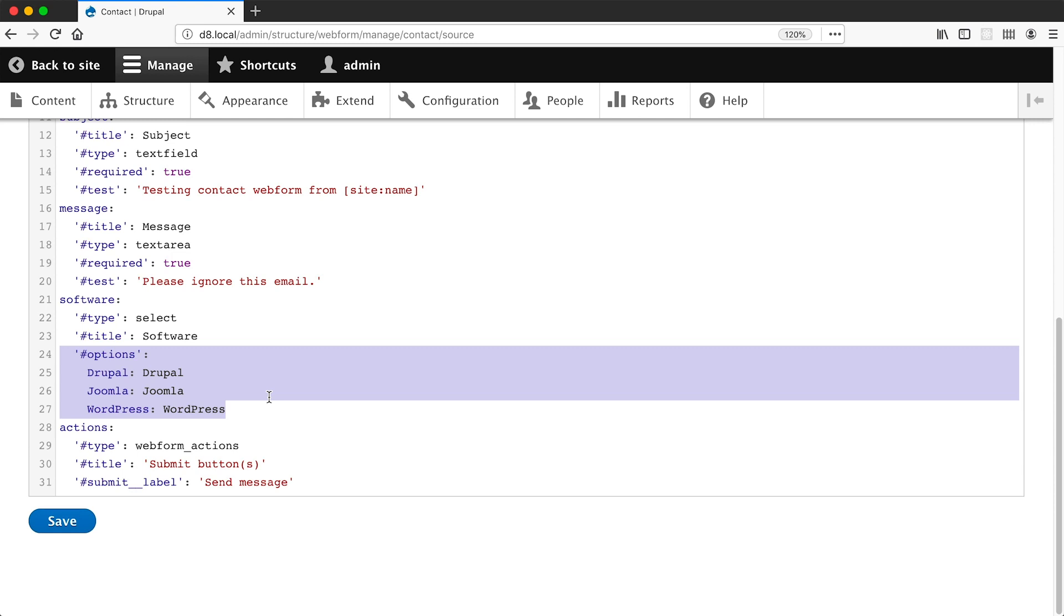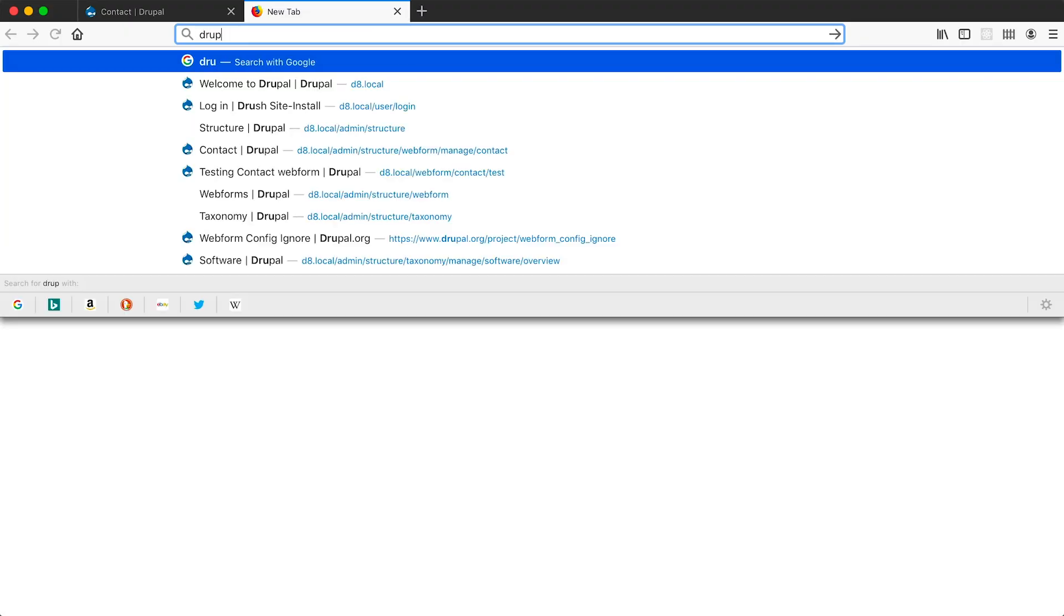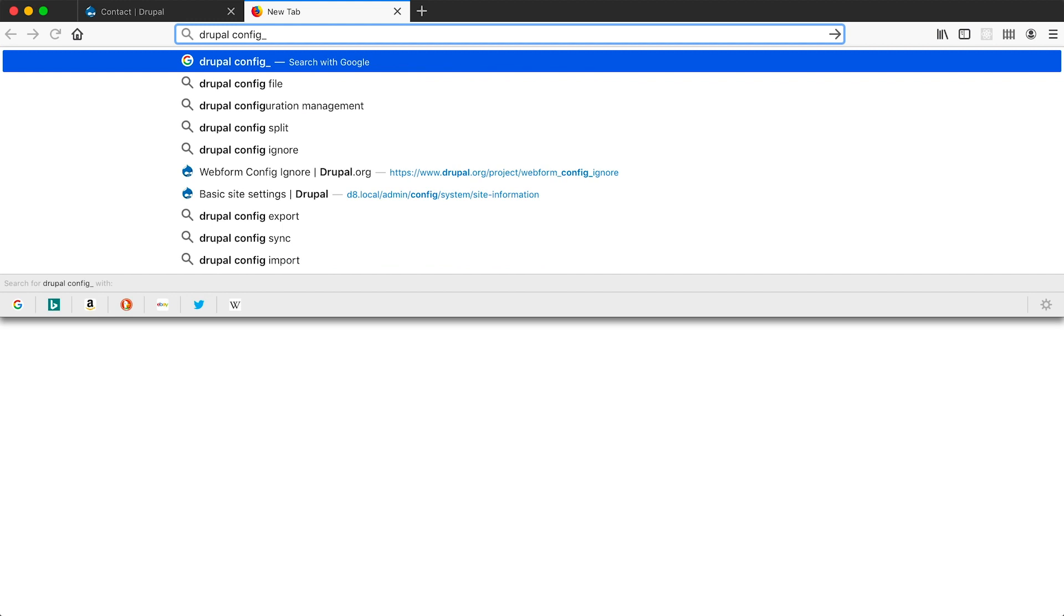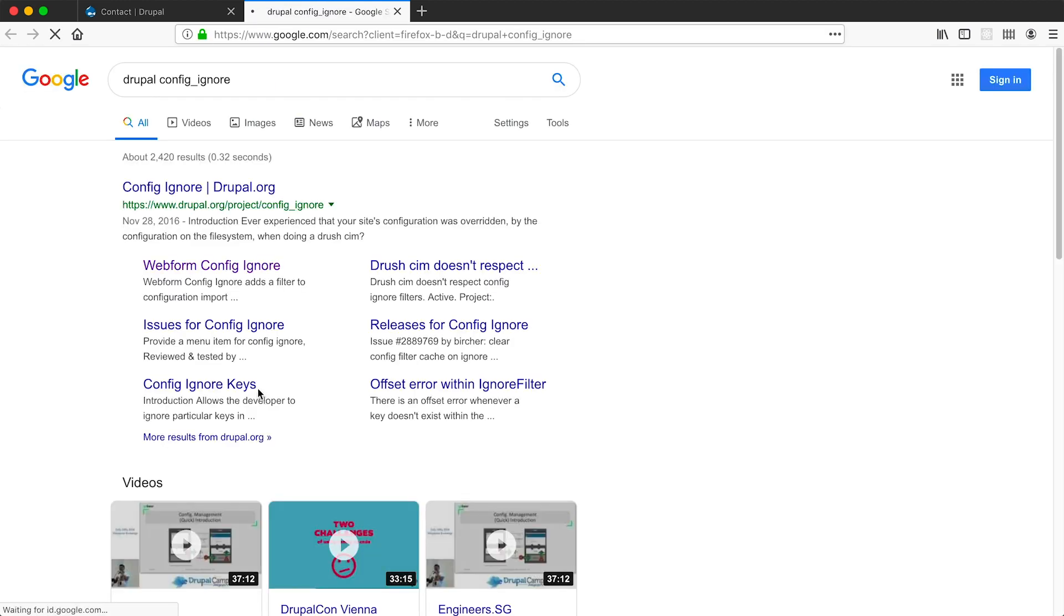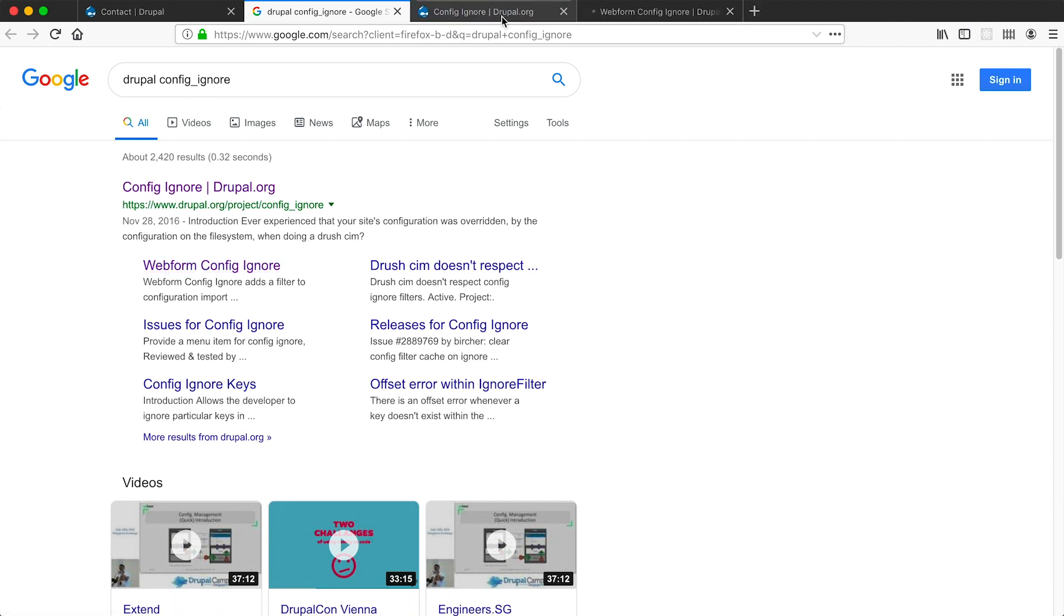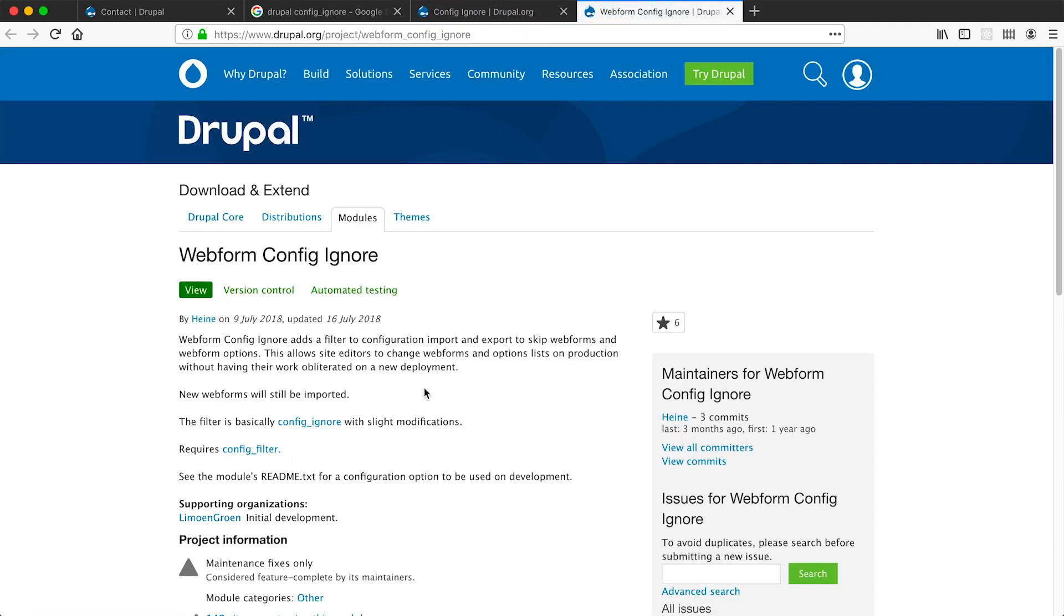Because form changes made in production could be wiped away the next time you deploy because you will need to import configuration changes. Now you could work around this by ignoring webform config files using the config ignore module. So if you just Google 'Drupal config ignore' you will see this config ignore module as well as this webform config ignore, or you could use a taxonomy vocabulary to manage your options.